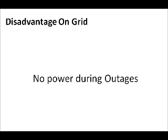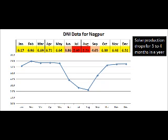Please note that the plant will not inject any power during a grid outage. Hence, it is suitable for urban areas where power is generally available. This graph shows DNI data for Nagpur in India at 21 degrees north latitude and 79 degrees east longitude. There will be a drop in solar power production during monsoons for 4 months, from June to September.